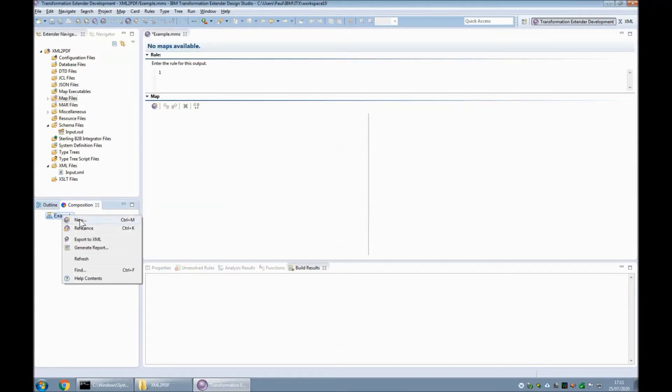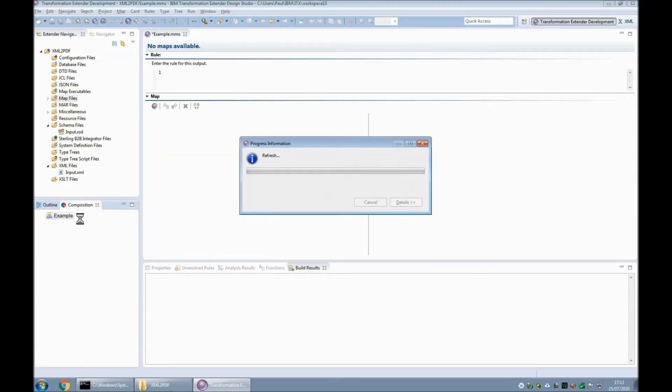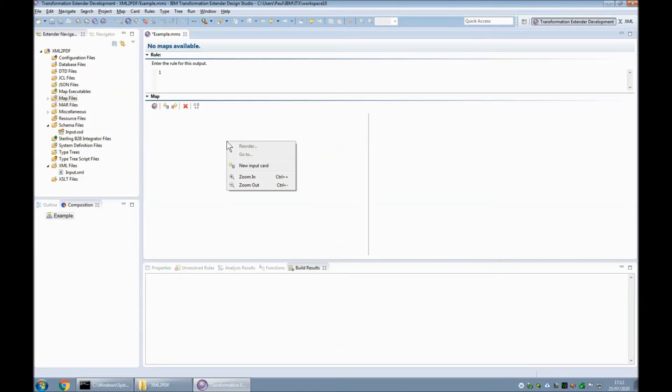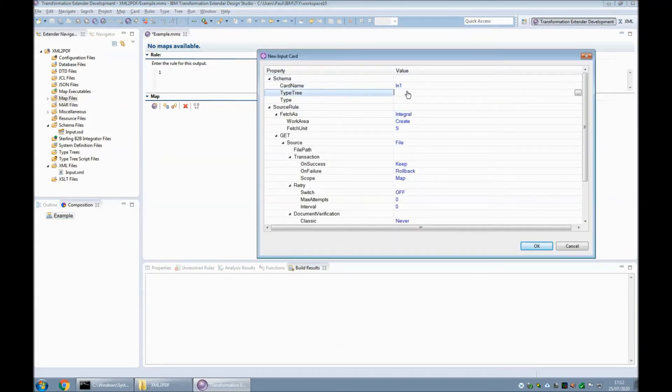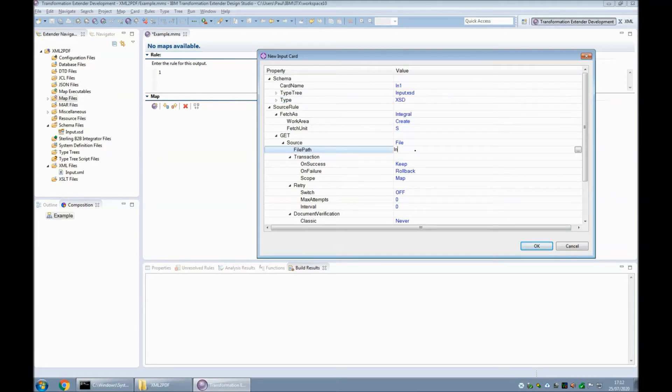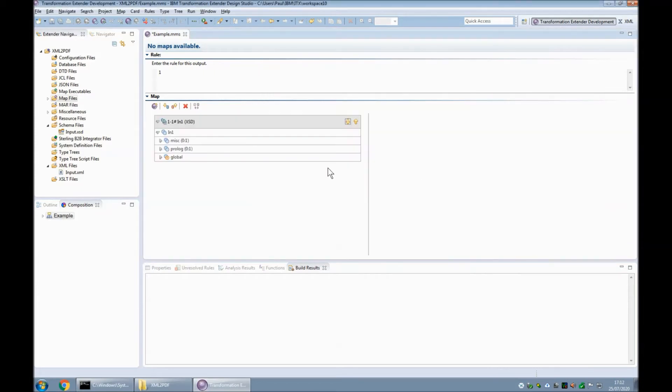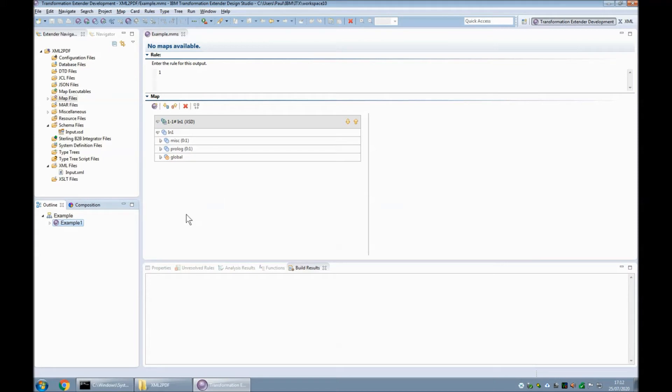I'm going to create within that source file a new map and call it example one, and I'm going to create a new input card to read my XML file. We'll call that in one. We will use the input.xsd file, the xsd root object, and read the input.xml file. Click OK, save, and in the composition view here—sorry, let's switch to the outline view—you will see that the map has got a purple icon, so this map is ready to build and run.